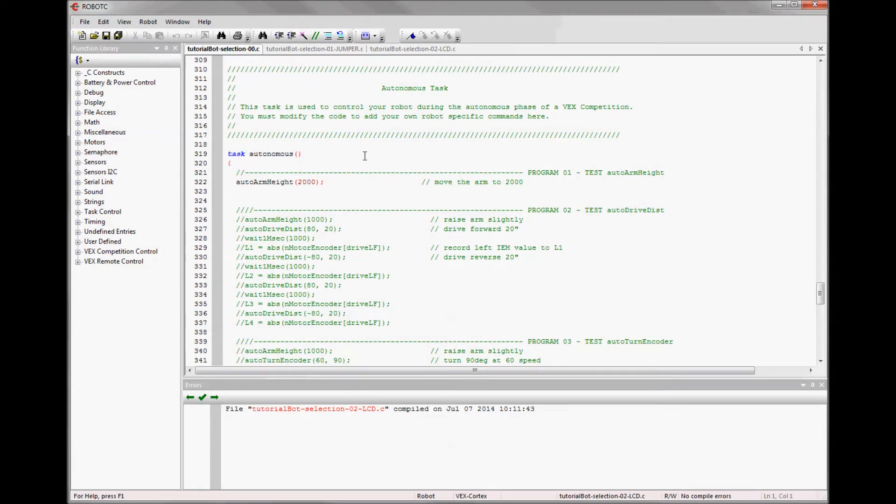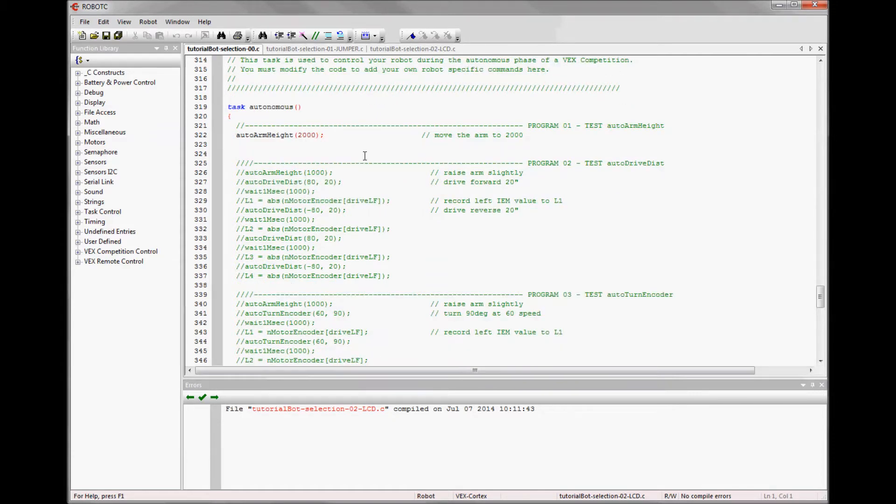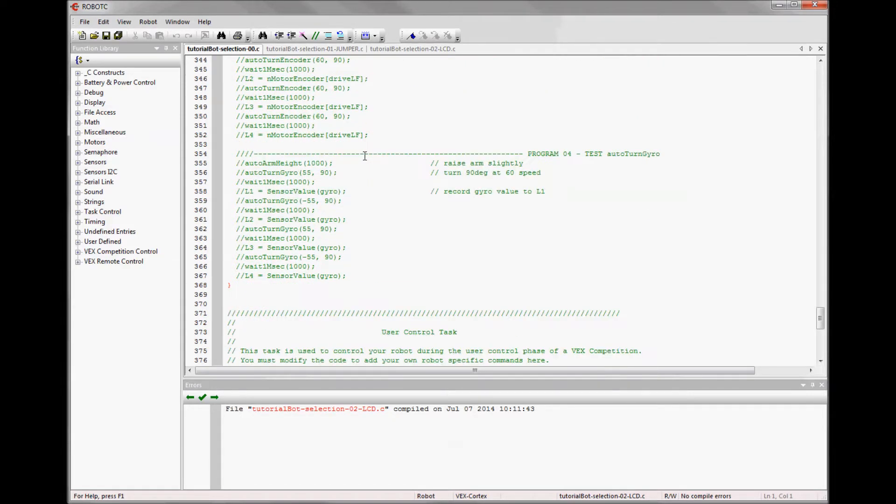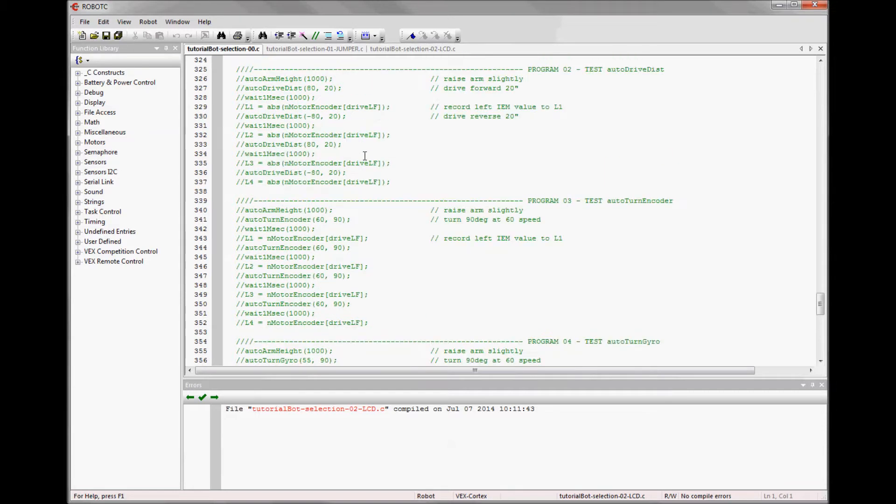So the question arises, how do you pick them when it's time to go to the competition field and play? The most standard method would be to just comment out the ones you don't want to use and then re-download the program.